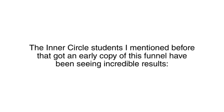The emails generate the traffic. The videos sell the client. The landing page secures your payment. You only deal with the clients who have already paid you. The Inner Circle students I mentioned before that got an early copy of this funnel have been seeing incredible results.